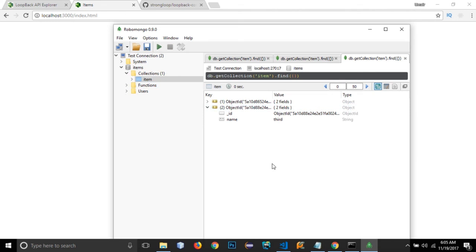Our application is running with LoopBack on the backend, Angular as the front-end framework, and MongoDB as the database. All three technologies have been combined into a working application. This was just to show you how to configure these technologies together. I'll be coming with bigger applications using these technologies. Make sure to subscribe and stay tuned for upcoming videos — thanks for watching.